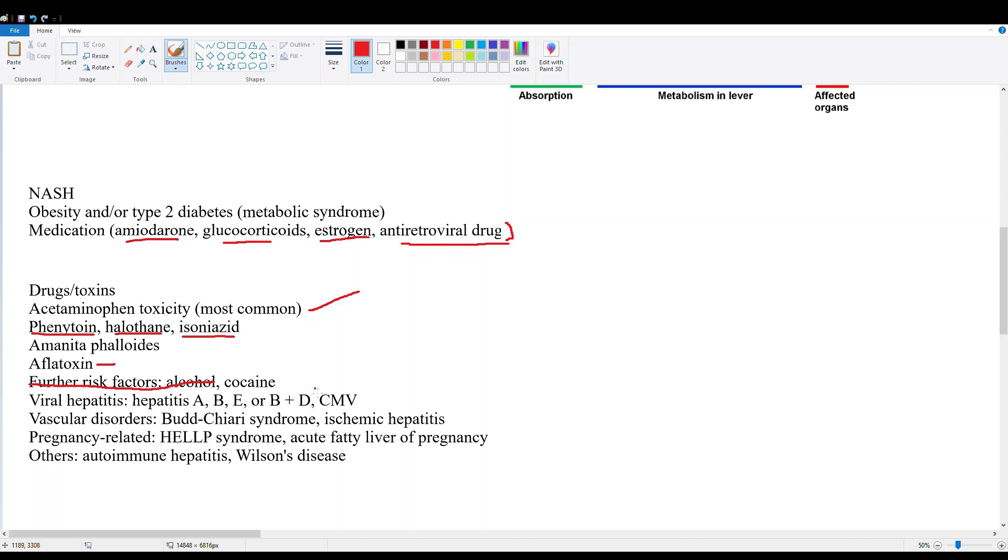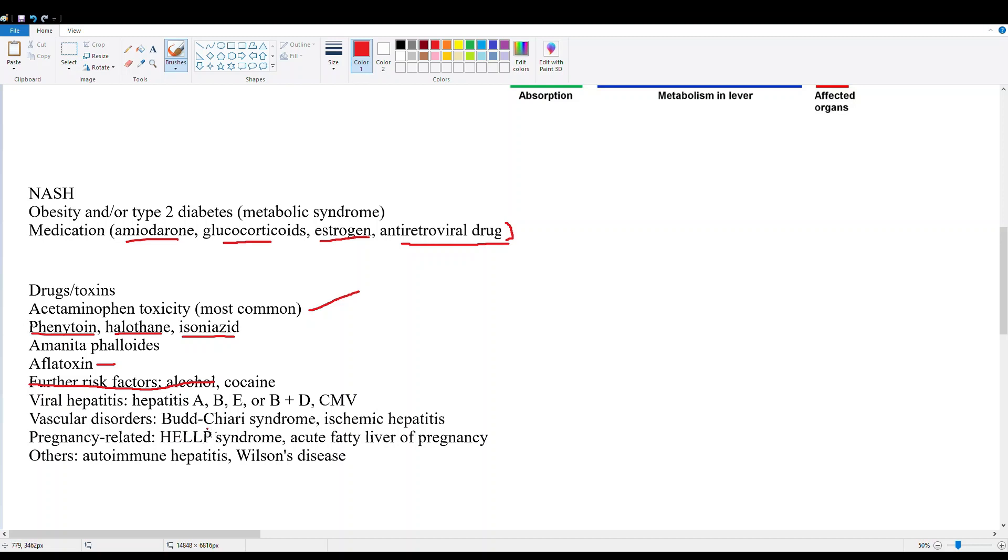We have viral hepatitis, which we're going to discuss in just a second. Then we have vascular disorders, so Budd-Chiari syndrome where you have obstruction of the hepatic vein, and without proper circulation, liver tissue is going to be damaged from hypoxia and ischemic hepatitis. In pregnancy, we have HELLP syndrome - hemolysis, elevated liver enzymes, and low platelets, classically associated with pregnancy and hypertension. We also have acute fatty liver of pregnancy. Other than that, we have our autoimmune disorders and Wilson's disease, which is our copper accumulation disease.